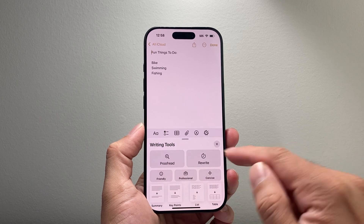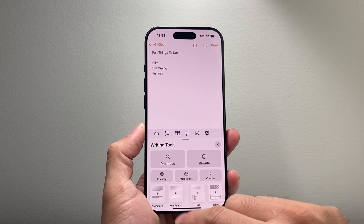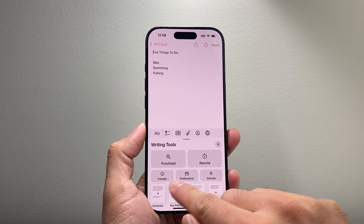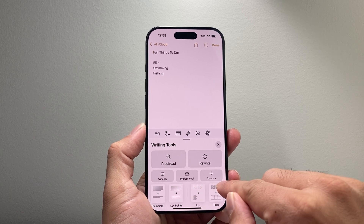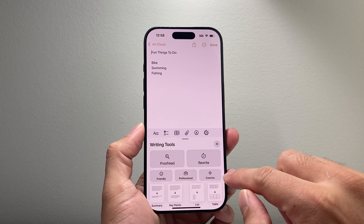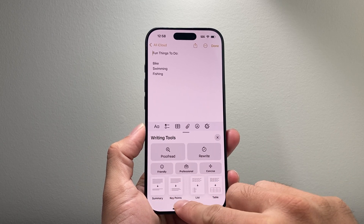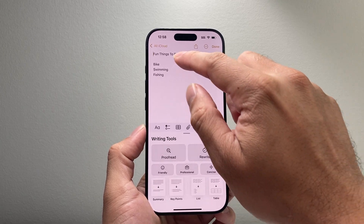If you click on that, the tool is available for you to proofread, rewrite, and you can also choose different tones and formats like making it friendly, professional, or concise, as well as summarize, key points, list, and table.